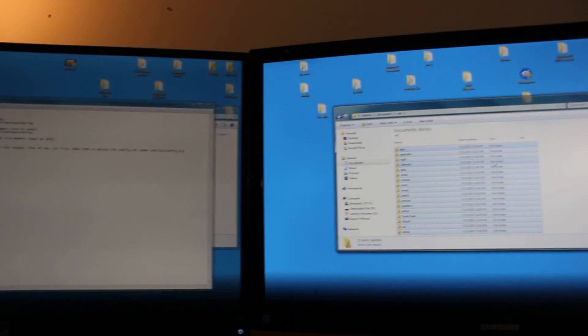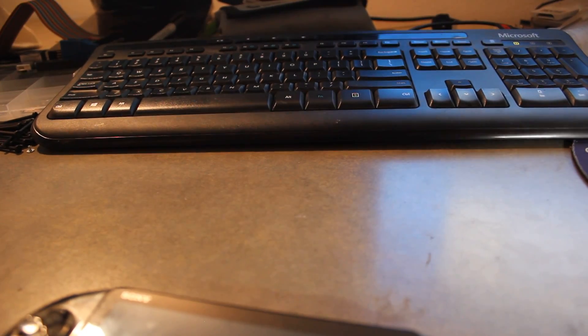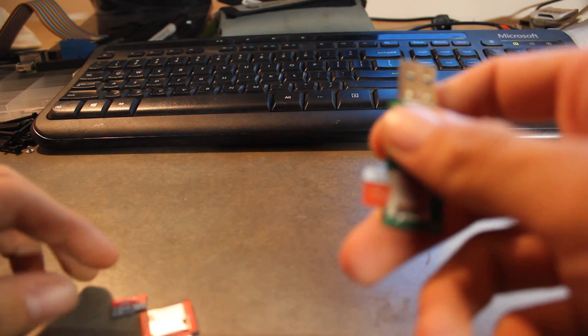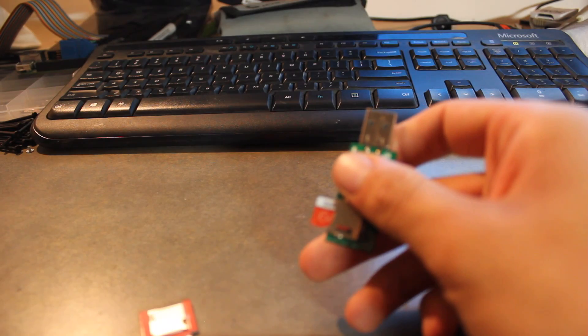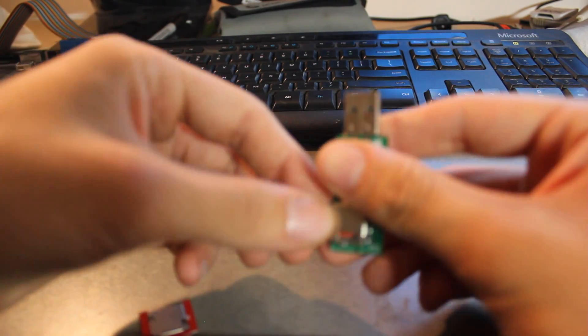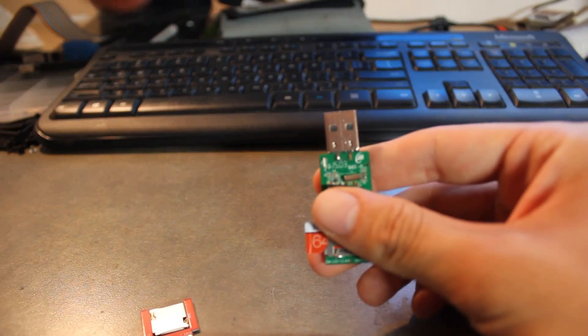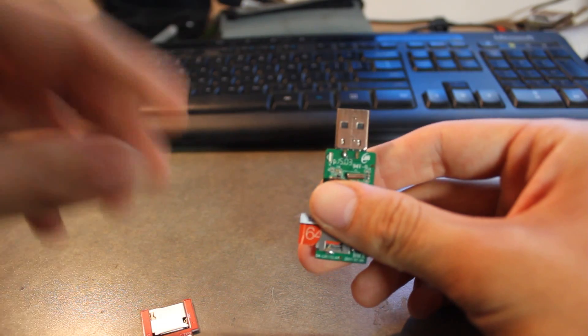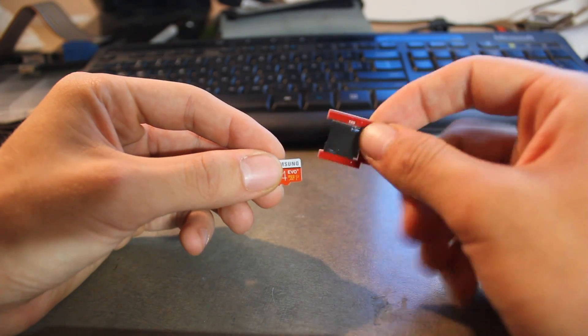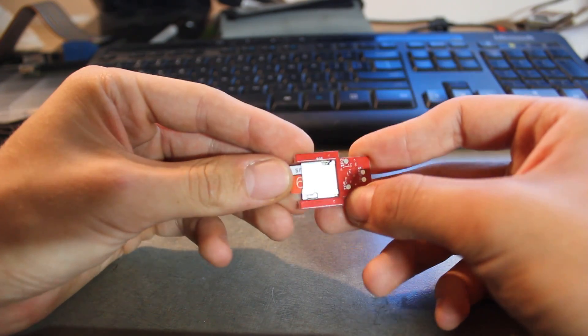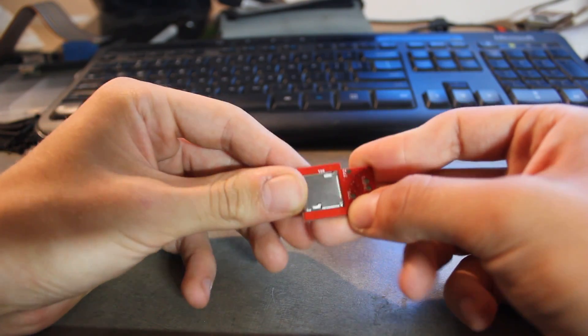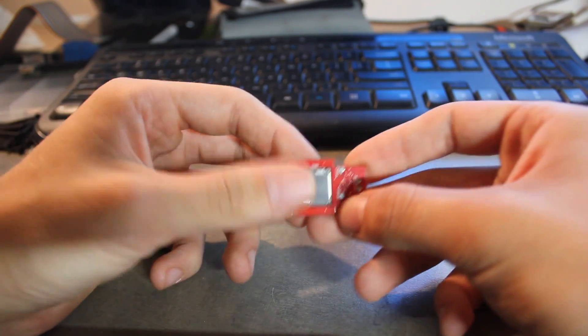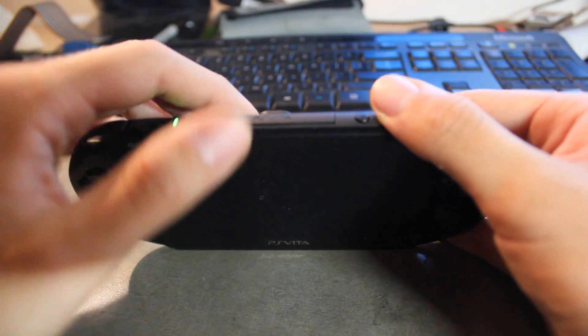We'll go back down to the Vita now. And now we need our SD to Vita adapter. Go ahead and plug that into your adapter. Plug it in until you hear that click. And now I would like to show you how to get it in there.